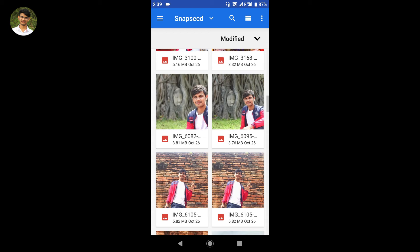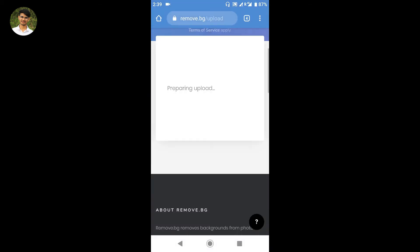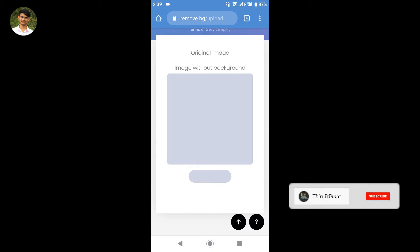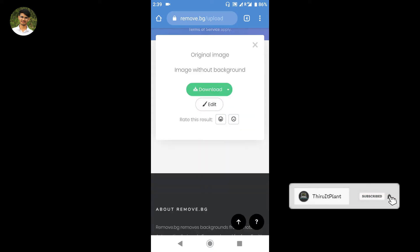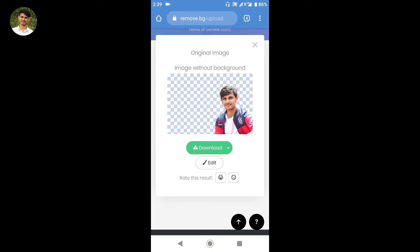Select the image from your gallery. Then select this image and the upload will begin — preparing and uploading up to 100%. Just wait for it to upload. This works without any application and without paying any money to remove the background, totally free.